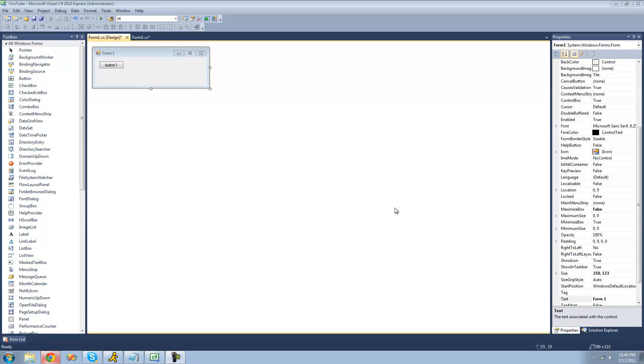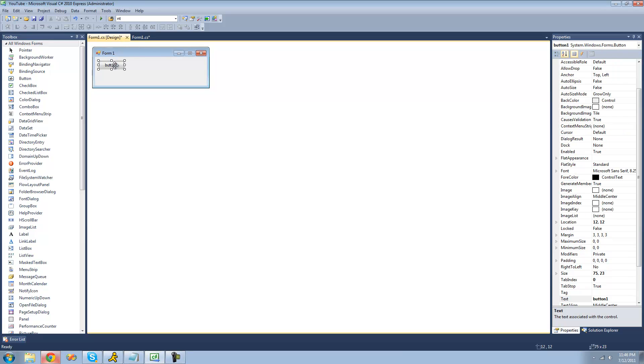Hey guys, welcome to the 77th C-sharp tutorial that I'm making for the new Boston. In this tutorial, I'm going to be showing you how to use the date-time picker control. So all you're going to need for this tutorial is a button and a date-time picker.